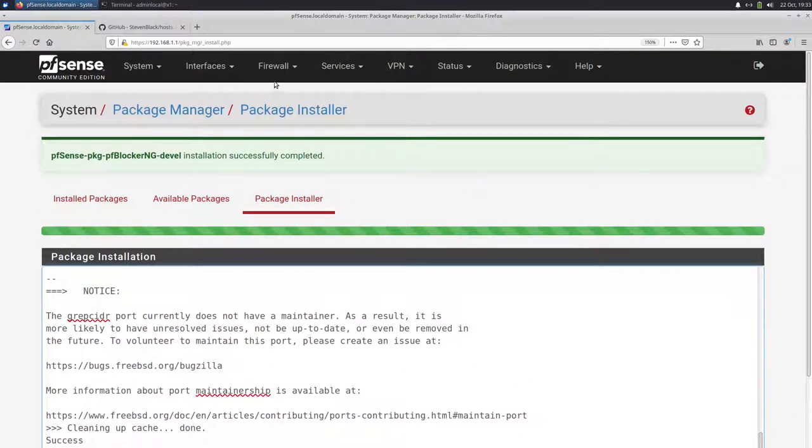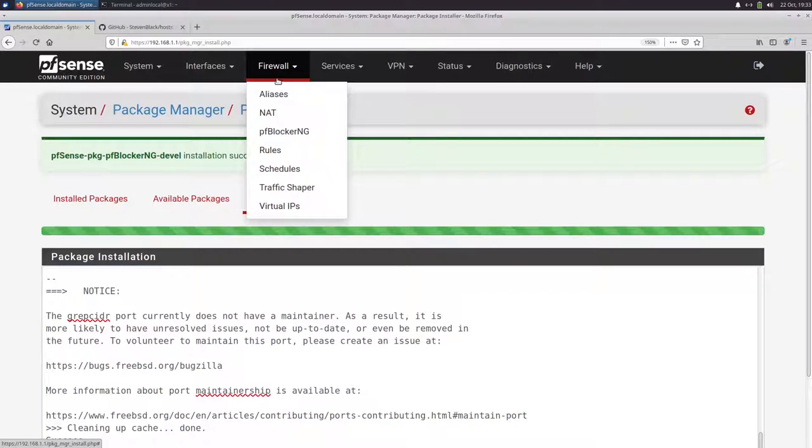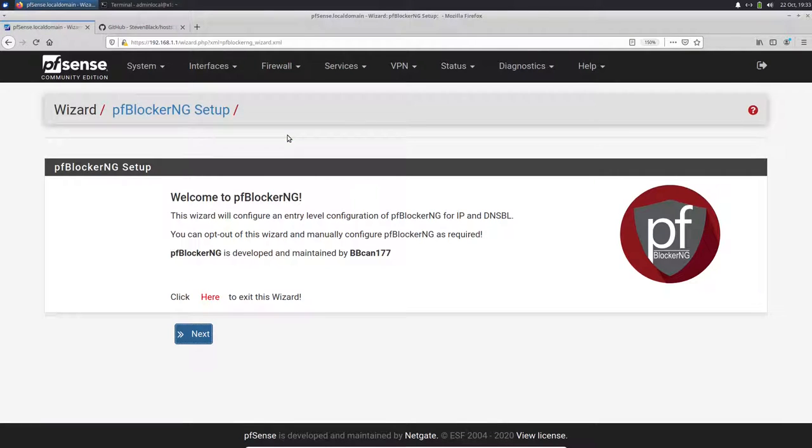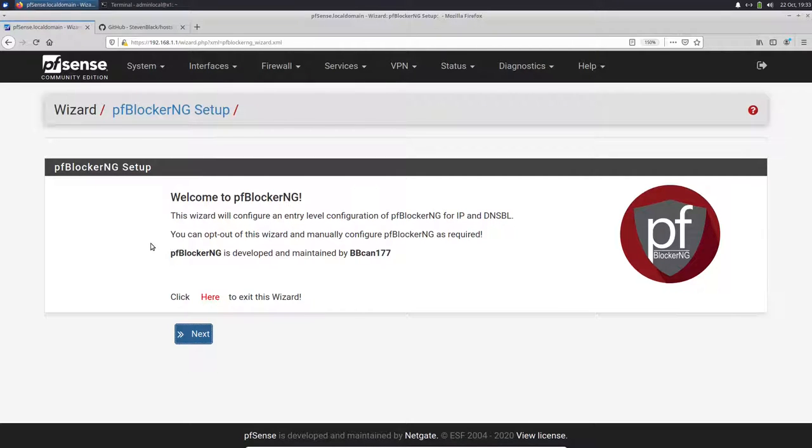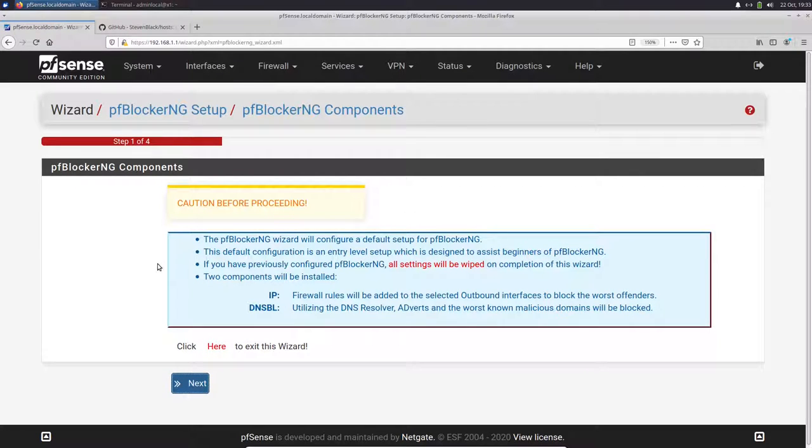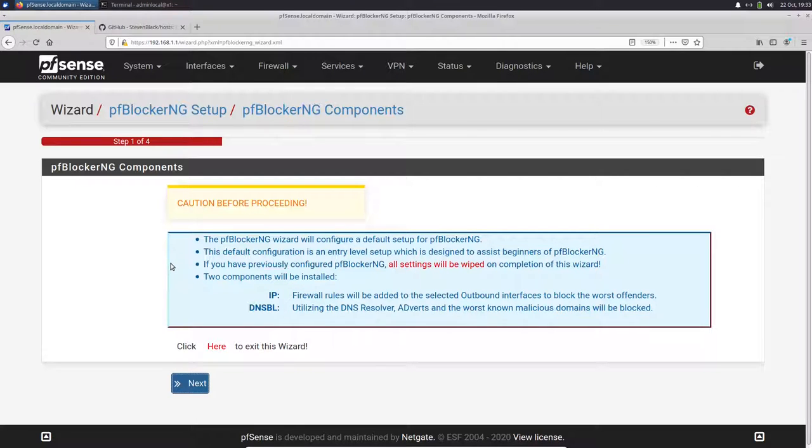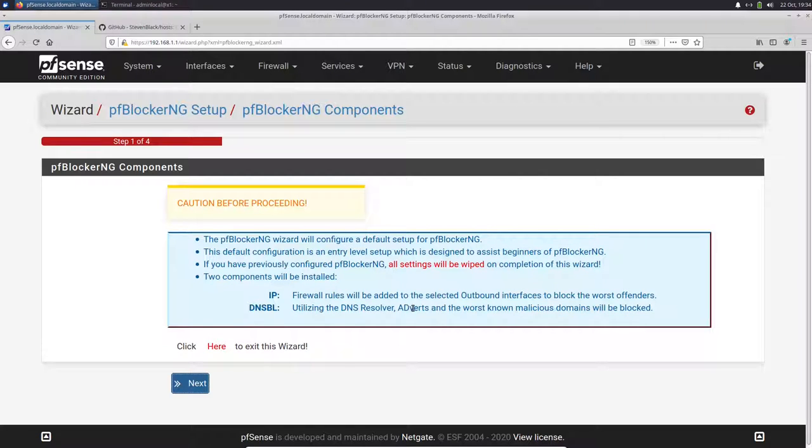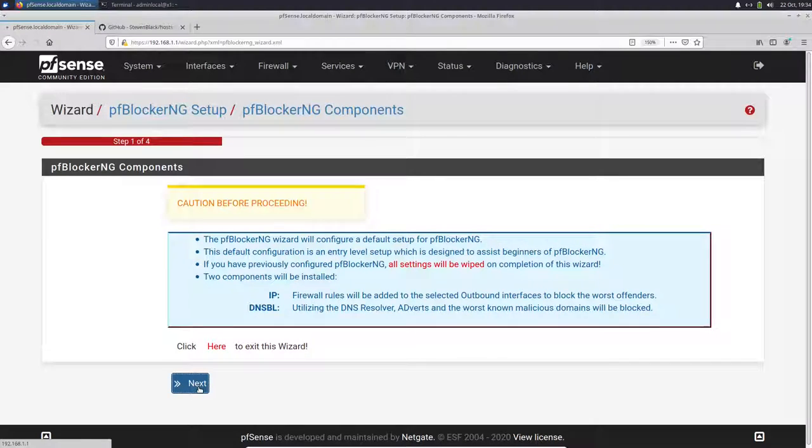So we can go to Firewall and then here we find PFBlockerNG. If you set up the first time, you will see this wizard and it helps you to configure PFBlockerNG. So we click here next. Here we have some infos what the setup will do. It will set up and configure PFBlockerNG with an entry level default configuration. If you have previously configured PFBlockerNG, all settings will be wiped. It will install some rules for IP addresses to block the worst offenders and also for DNS block lists. DNSBL will add some lists to block adverts and malicious domains.